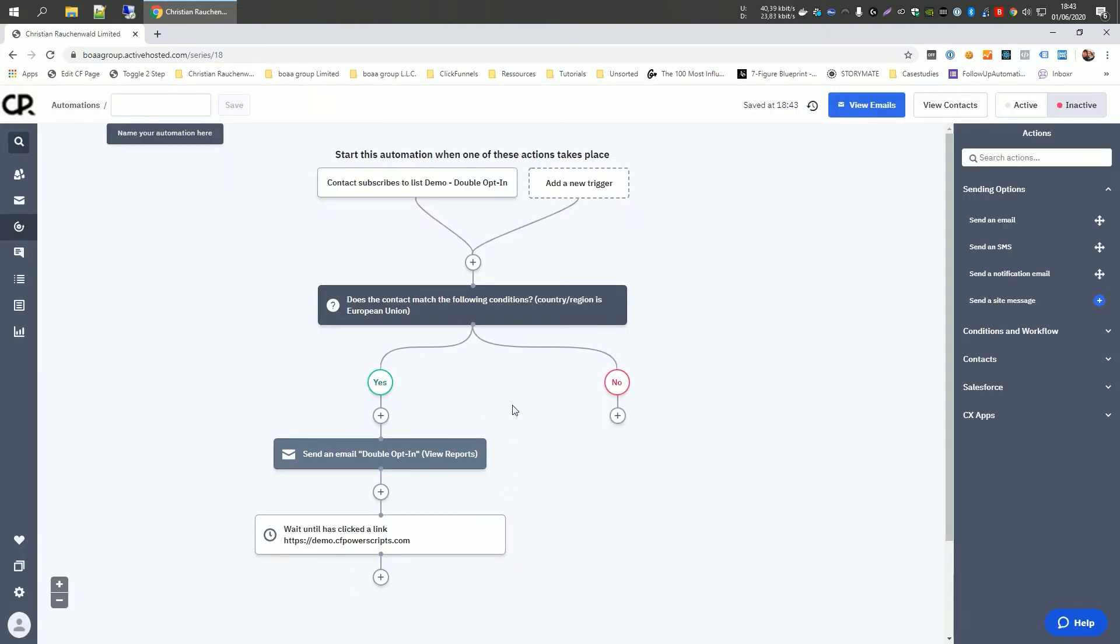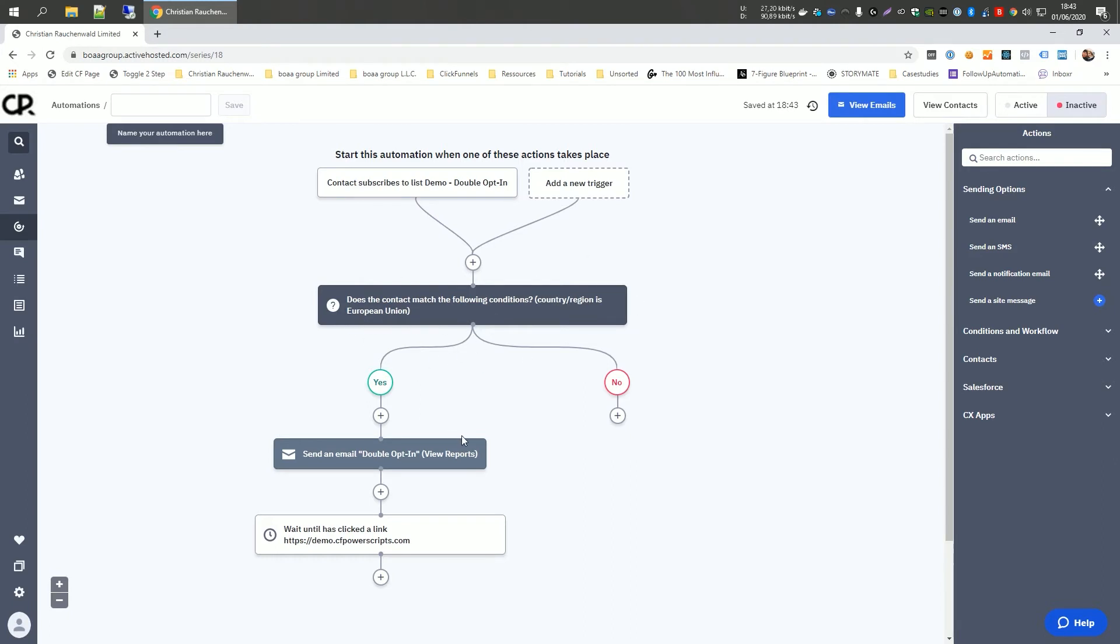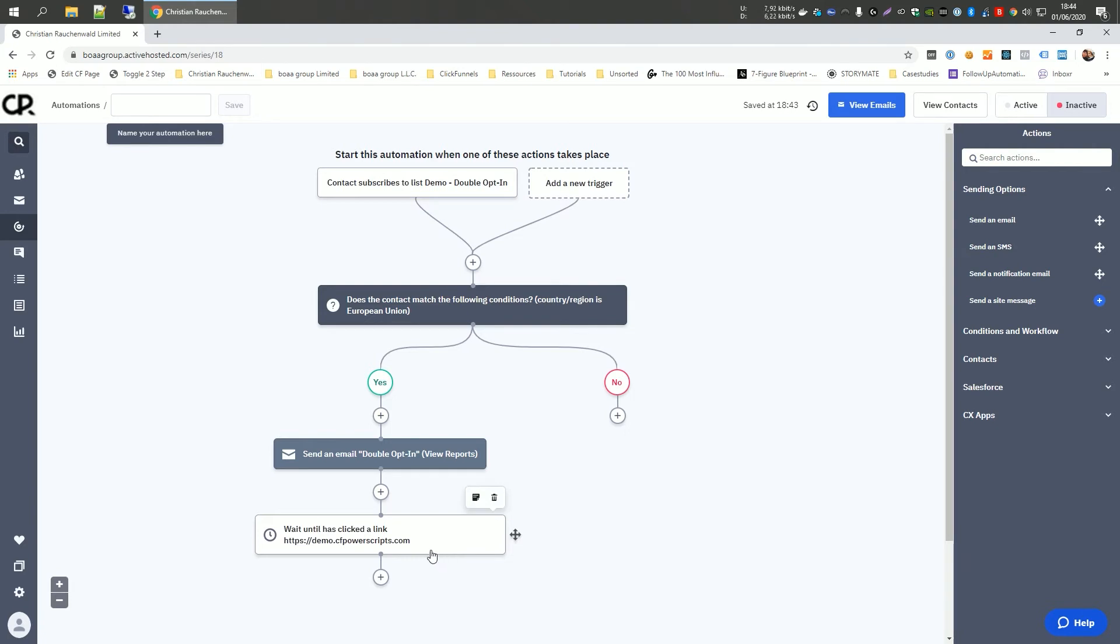Now with that in place, what's going to happen now is when somebody subscribes, ActiveCampaign is going to check if they're from within the European Union or not. If yes, they're going to receive the double opt-in email and it's going to wait until they click on the confirmation link, which is going to be logged in their profile within ActiveCampaign, providing you with the proof that they gave you consent, or if they're not from within the European Union, it would continue here.